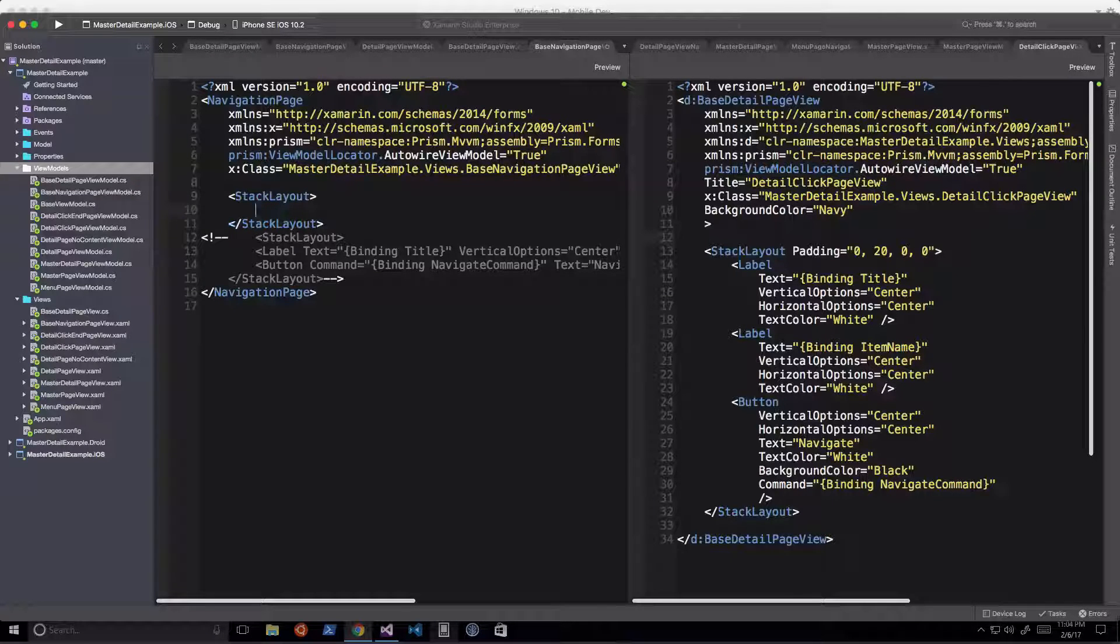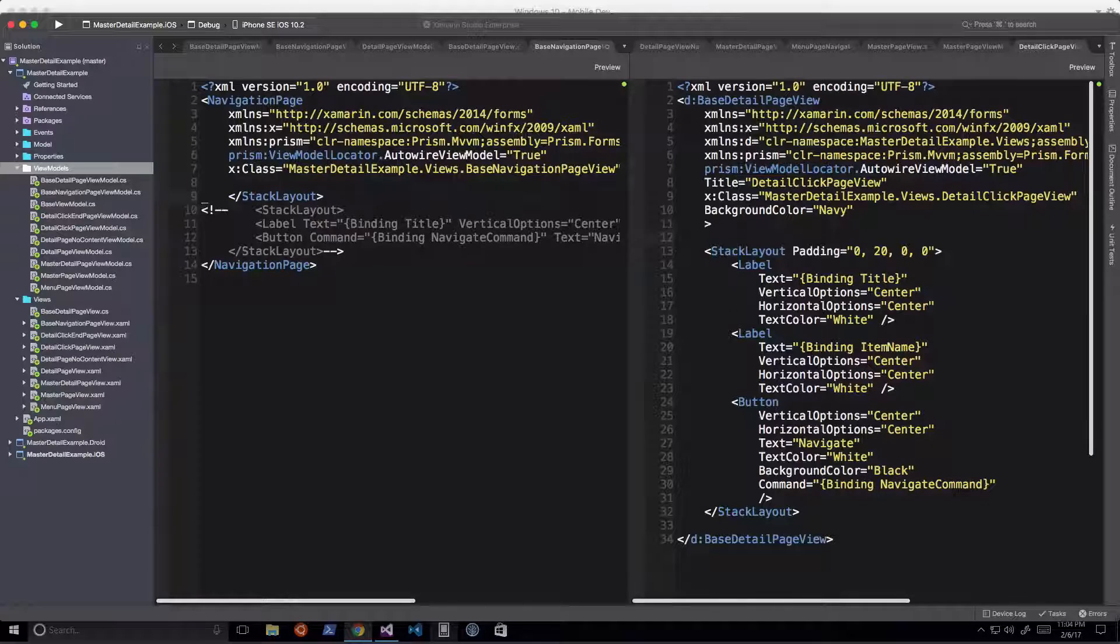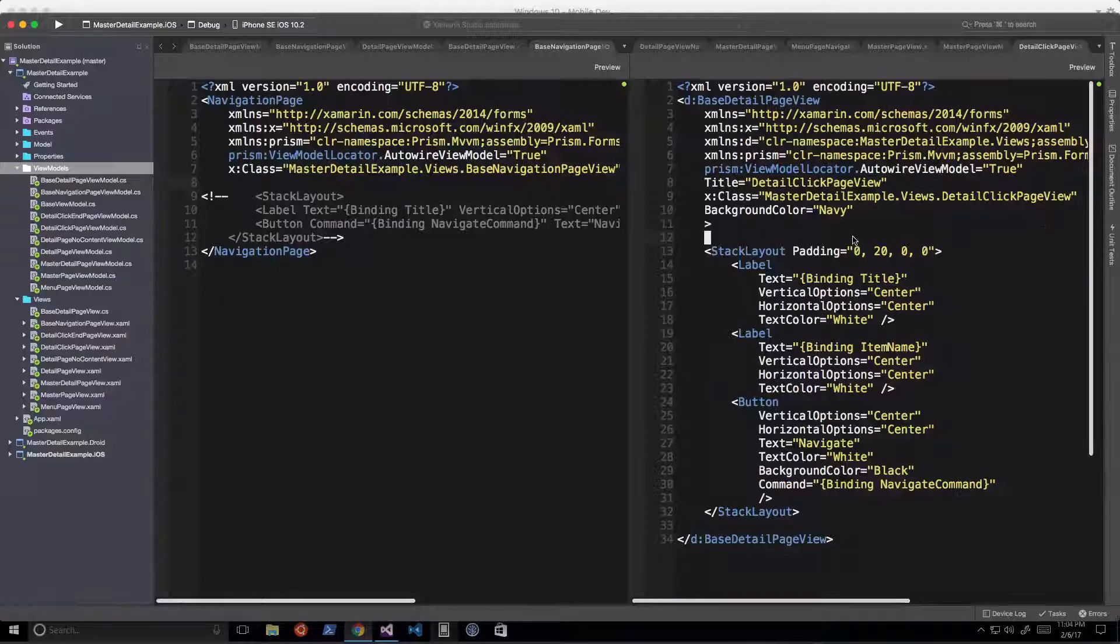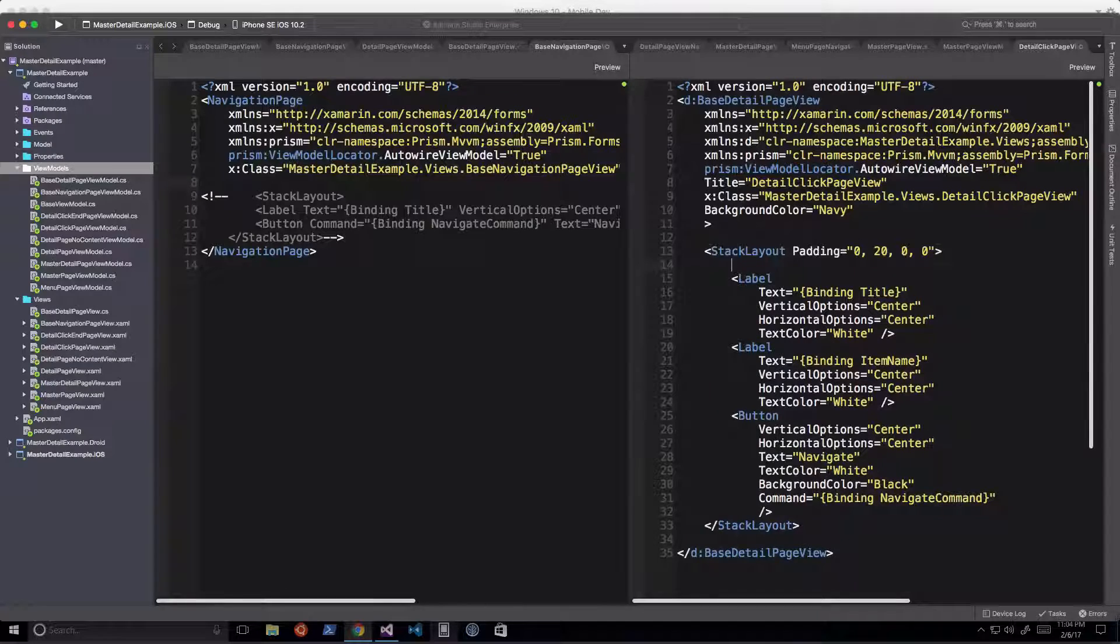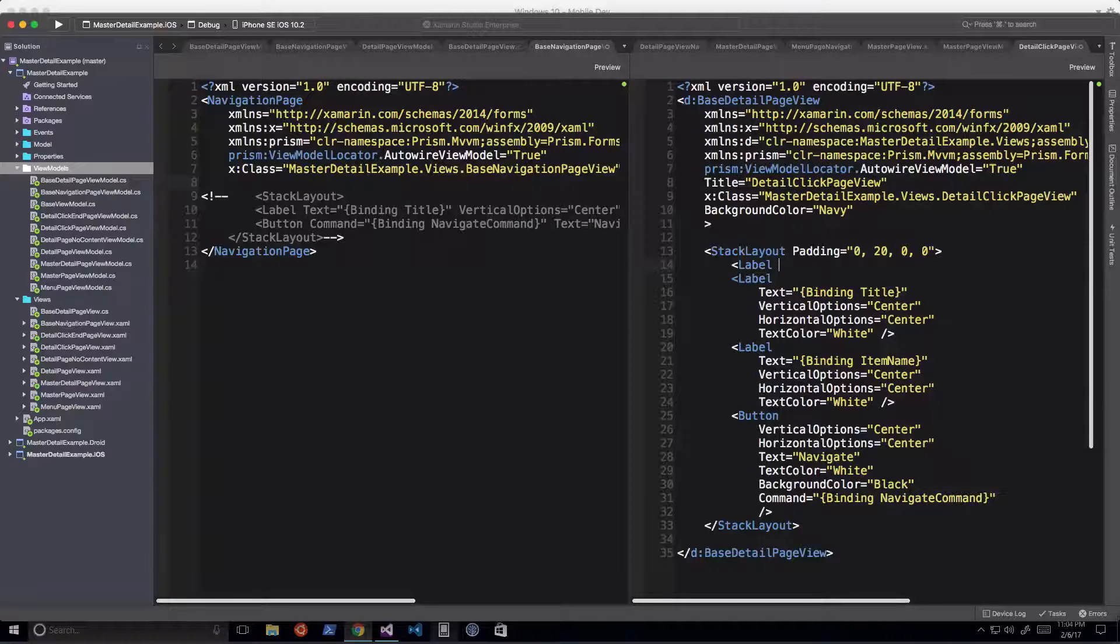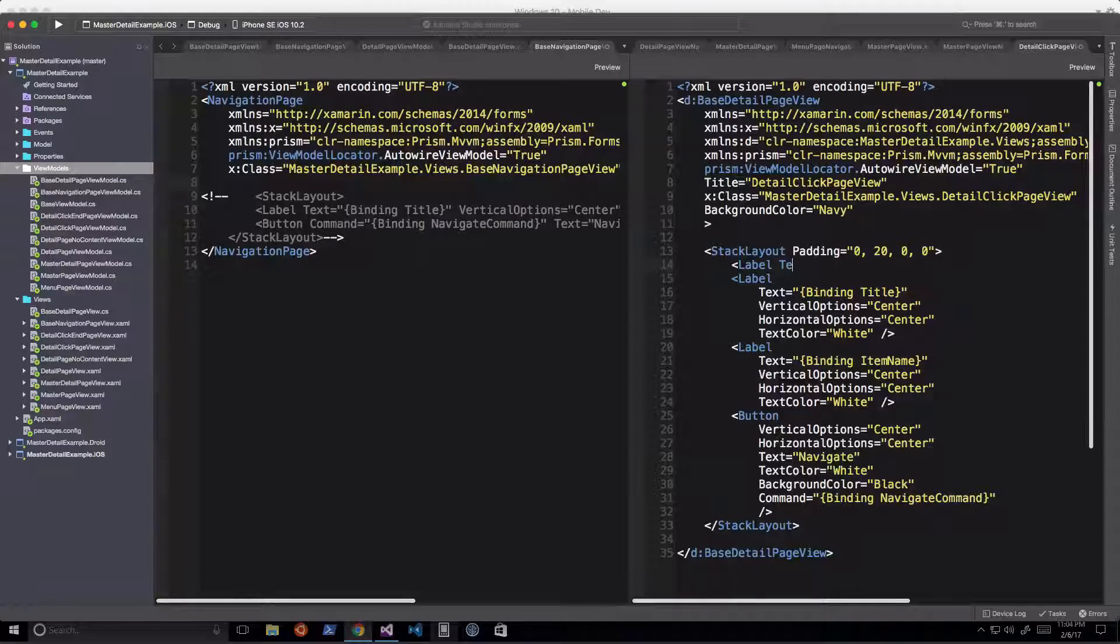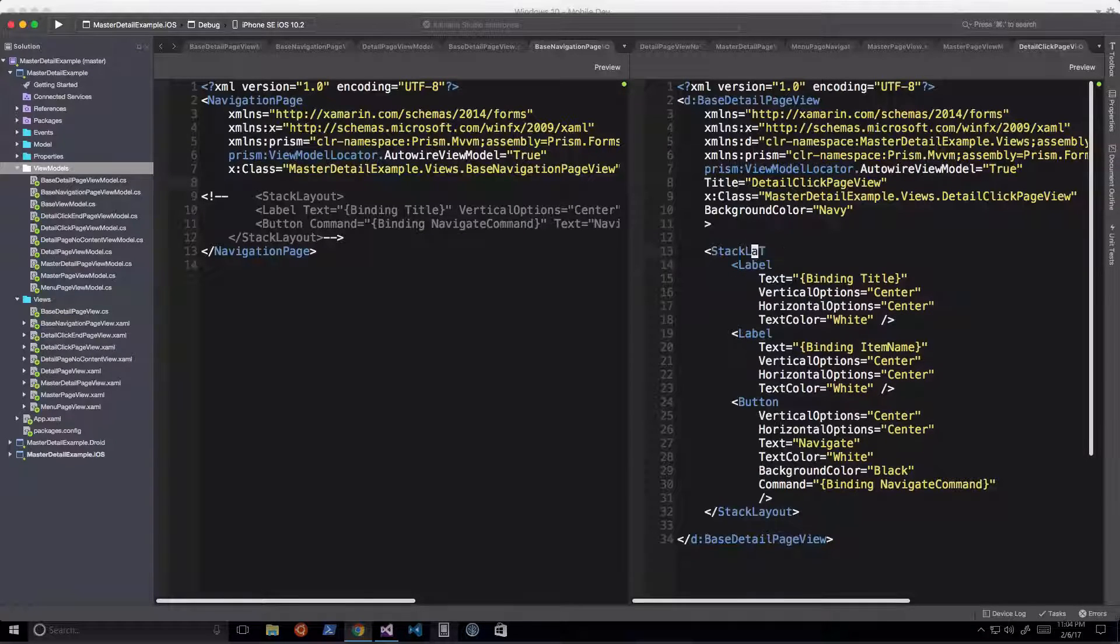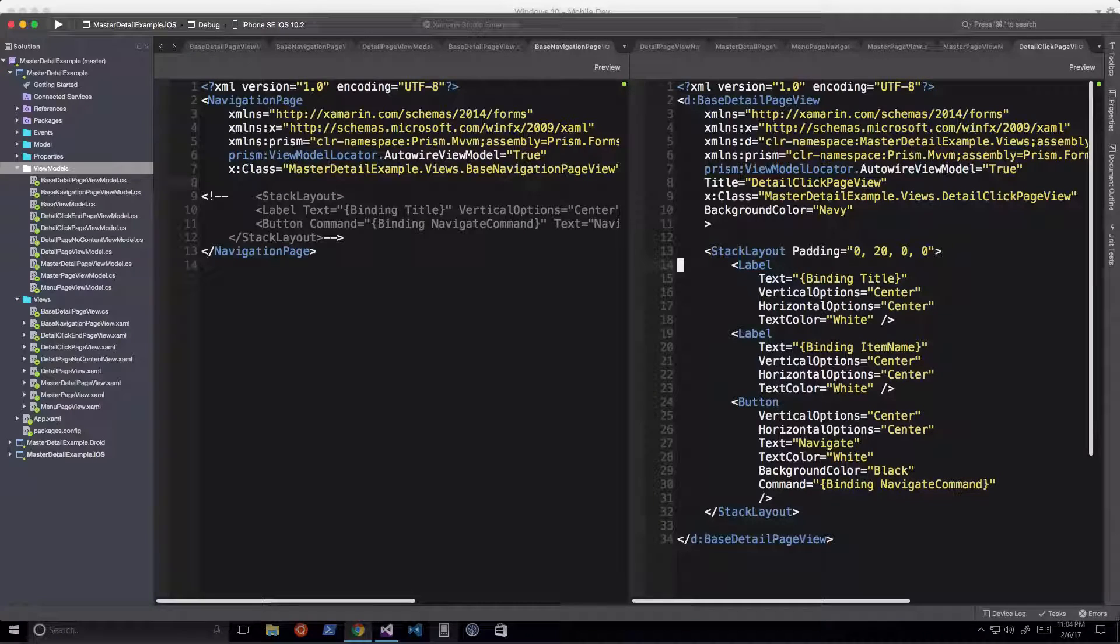There's no IntelliSense like in Visual Studio, which is terrible. Here's a different file, just to prove it's not just one file. I type 'label' - same problem. I want 'text', type T, and nothing. Let me delete that.